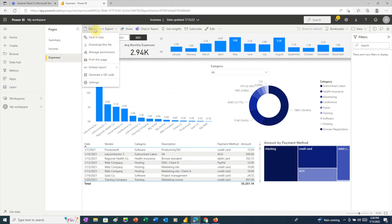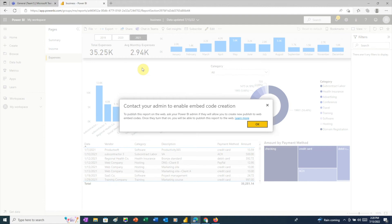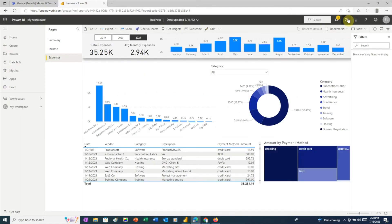Instead, we want to go to File, then Embed Report, and choose Publish to Web. If this feature isn't enabled yet, we'll see this message. To enable the feature, click the Settings gear icon in the upper right, then choose Admin Portal.